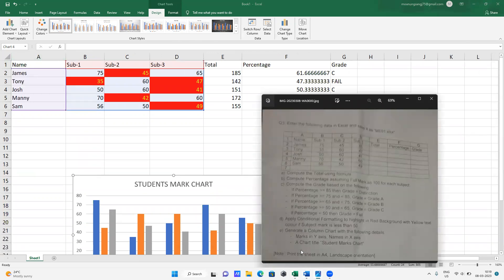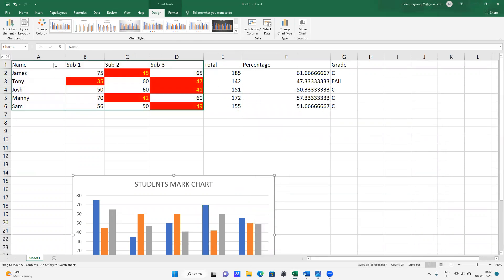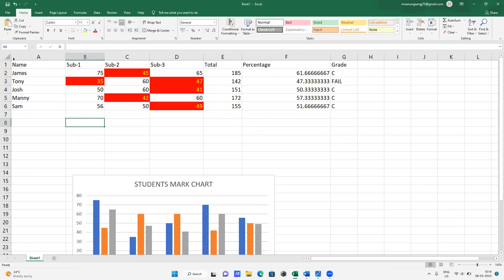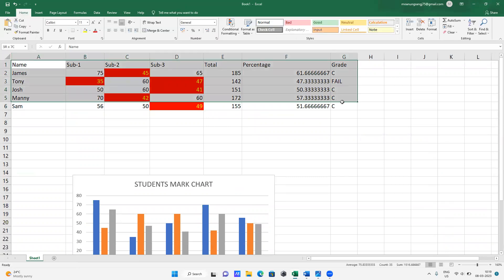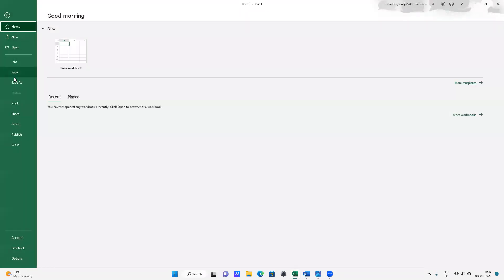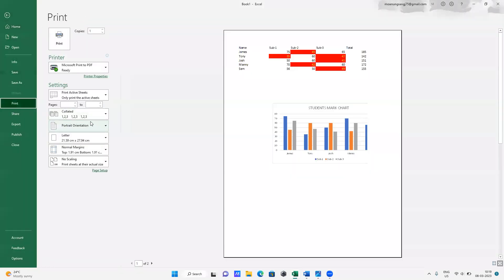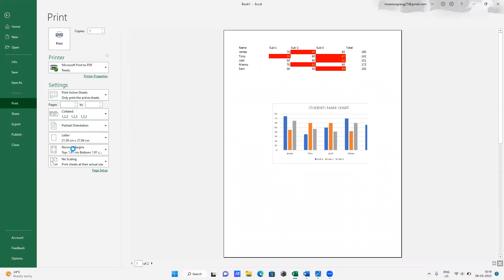Last step: print the sheet in A4 landscape orientation. Go to File and Print, change Portrait to Landscape orientation, and click Print. This is how Excel will be done. I hope you understood this.